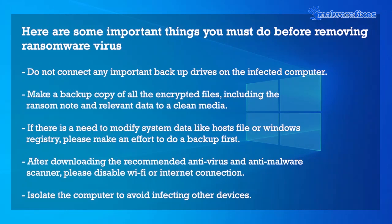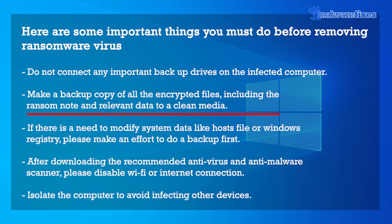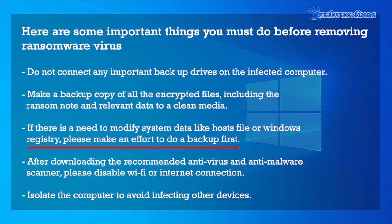Here are some important things you must do before removing ransomware virus. Do not connect any important backup drives on the infected computer. Make a backup copy of all the encrypted files, including the ransom note and relevant data to a clean media. If there is a need to modify system data like hosts file or Windows registry, please make an effort to do a backup first.